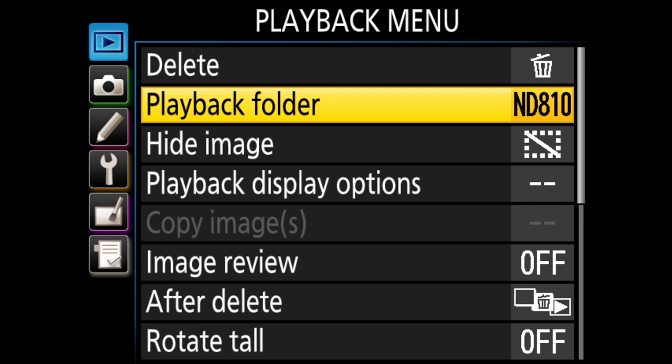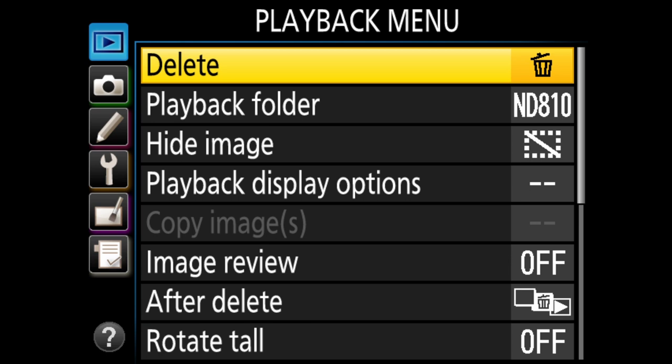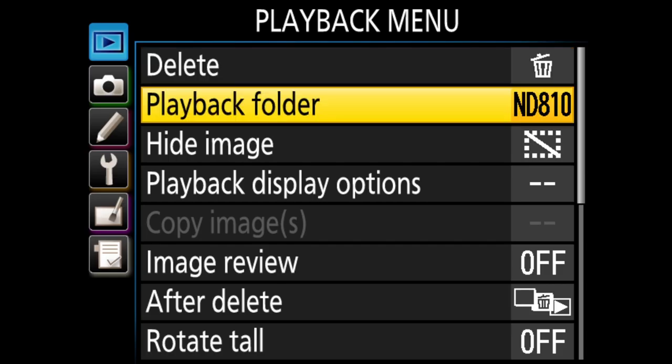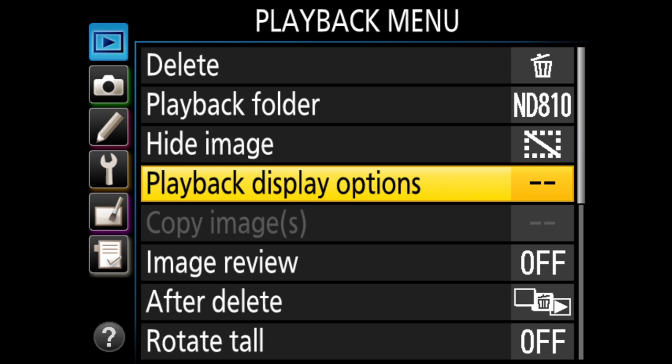Let's start with the playback menu. When you go through the settings, you might wonder what a particular menu setting does. There's a question mark button on the back of the camera — if you hold it, it will tell you what that function is for. Under the playback menu, there's not a whole lot I personally like to change. What I want to show you is what I personally use and what works for me, though different types of photography may require different settings.